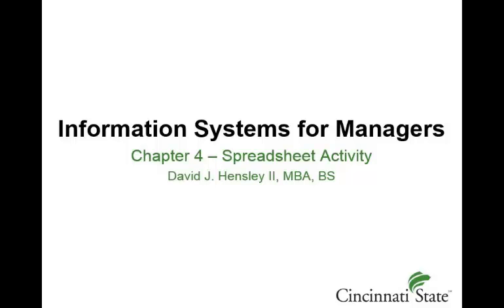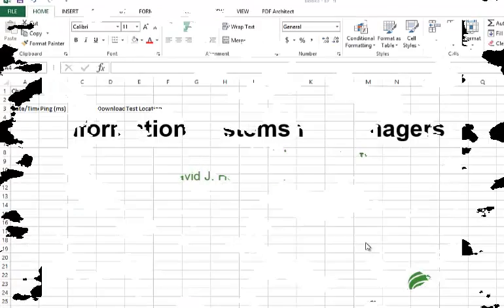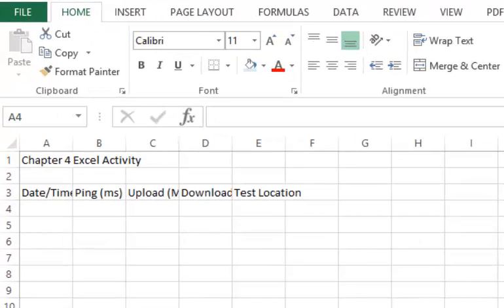This is a brief video for the Chapter 4 spreadsheet activity. Here is the basic structure of the spreadsheet. This is just a demo, so you can structure it any way you would like as long as it has the requirements within it.